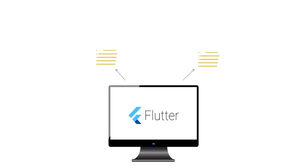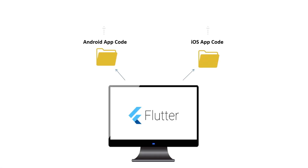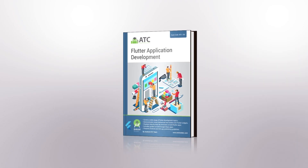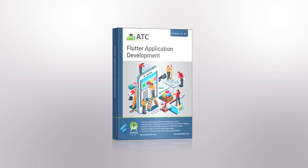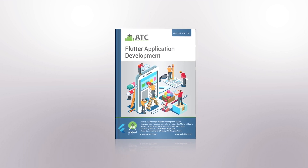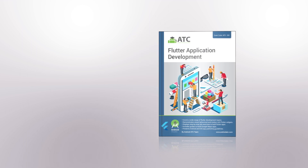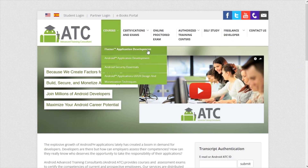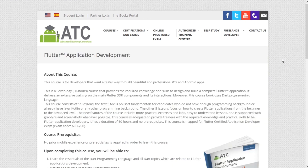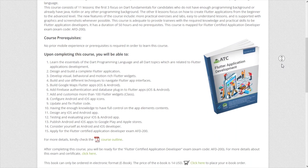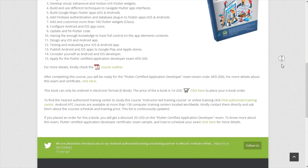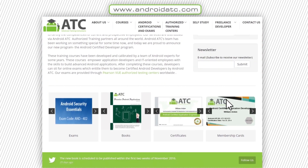When you create a Flutter app, you are building Android and iOS apps at the same time. By learning Flutter application development, you don't need to learn another programming language to build or maintain iOS apps — this will save your time and effort. For more information about our Flutter Application Development course and how to become a Flutter Certified Application Developer, check the Flutter course at the Android ATC website.